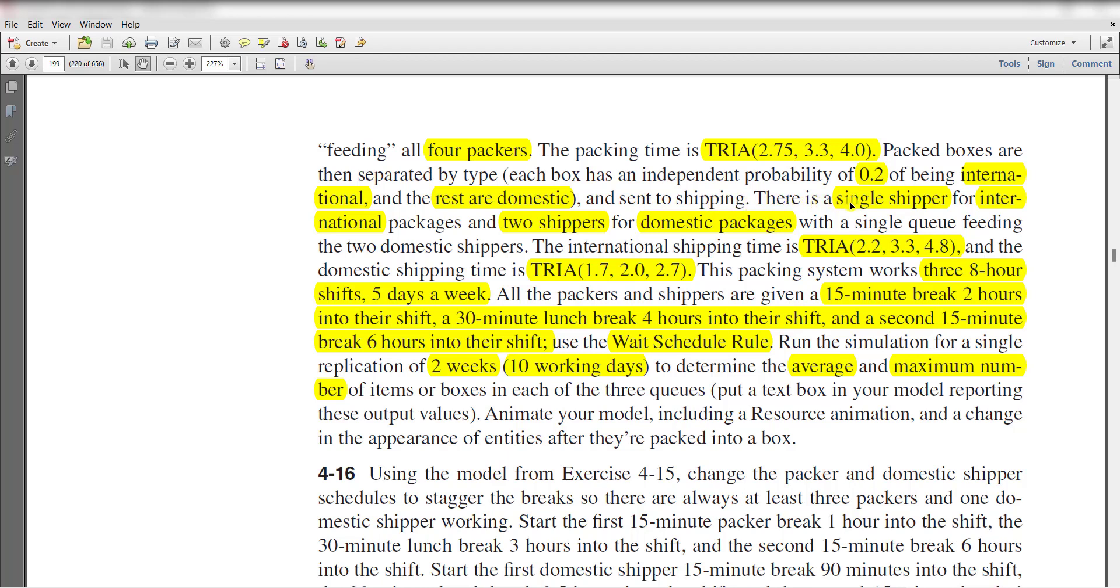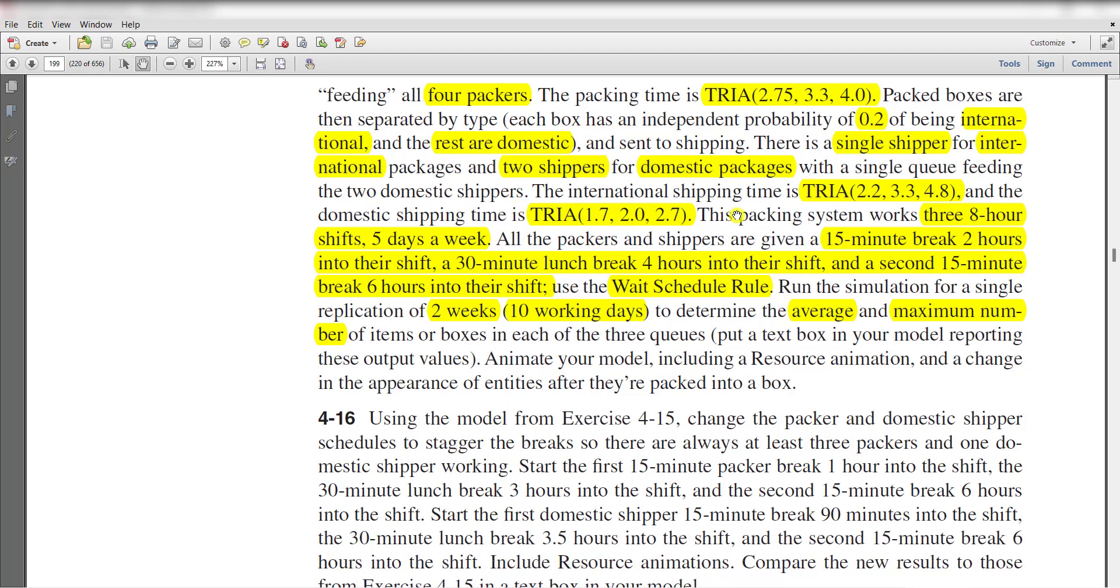There is a single shipper for international packages and two shippers for domestic packages with a single queue feeding the two domestic shippers. The international shipping time is triangular distributed and the domestic shipping time is also triangular distributed with its parameter values.